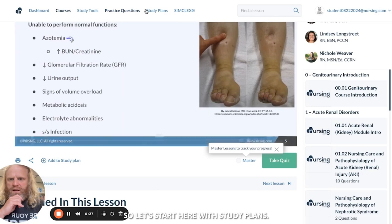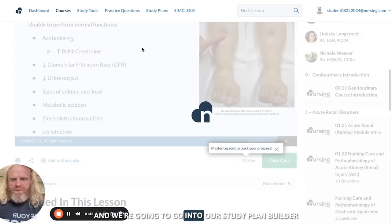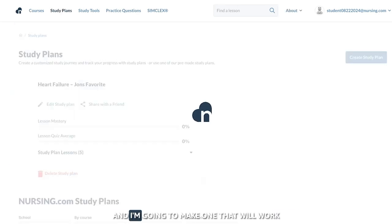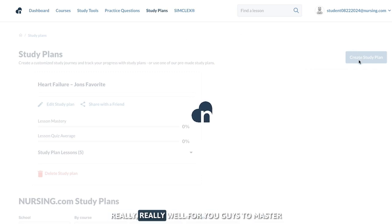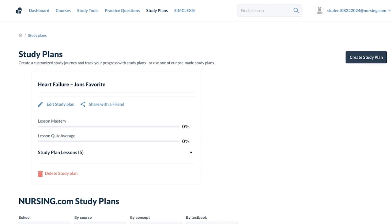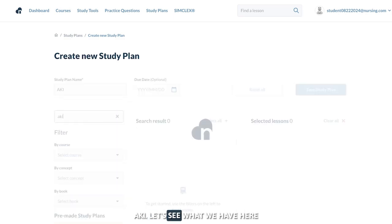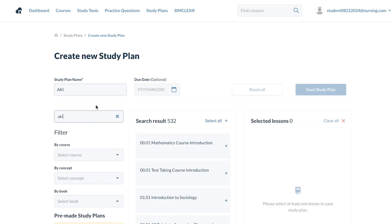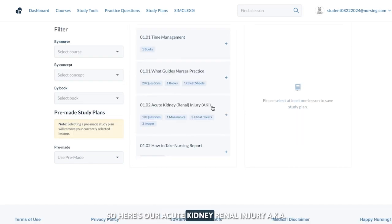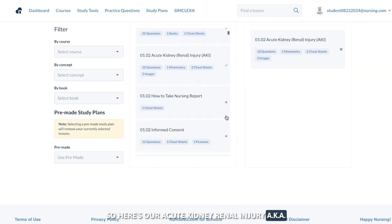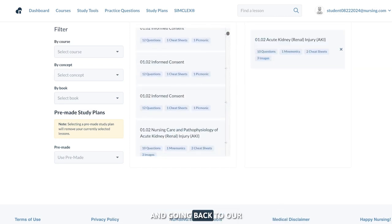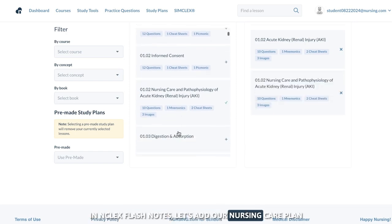So let's start here with study plans — we're going to go into our study plan builder, and I'm going to make one that will work really well for you guys to master acute kidney injury. Let's call this one AKI. So here's our acute kidney renal injury, AKI, and going back to our NCLEX flash notes, let's add our nursing care plan.